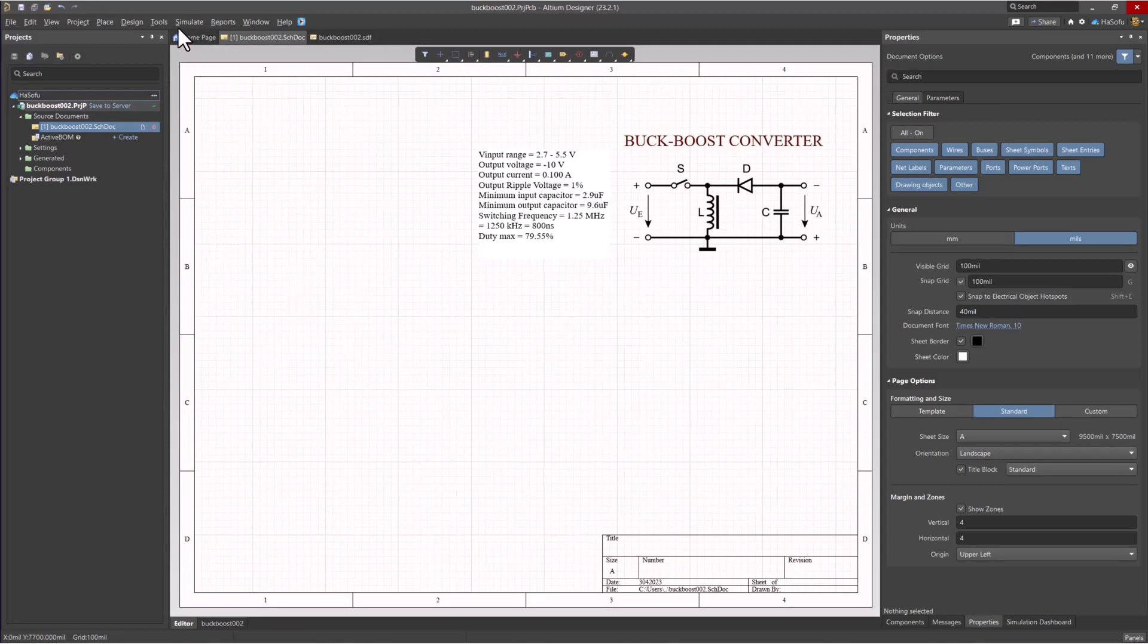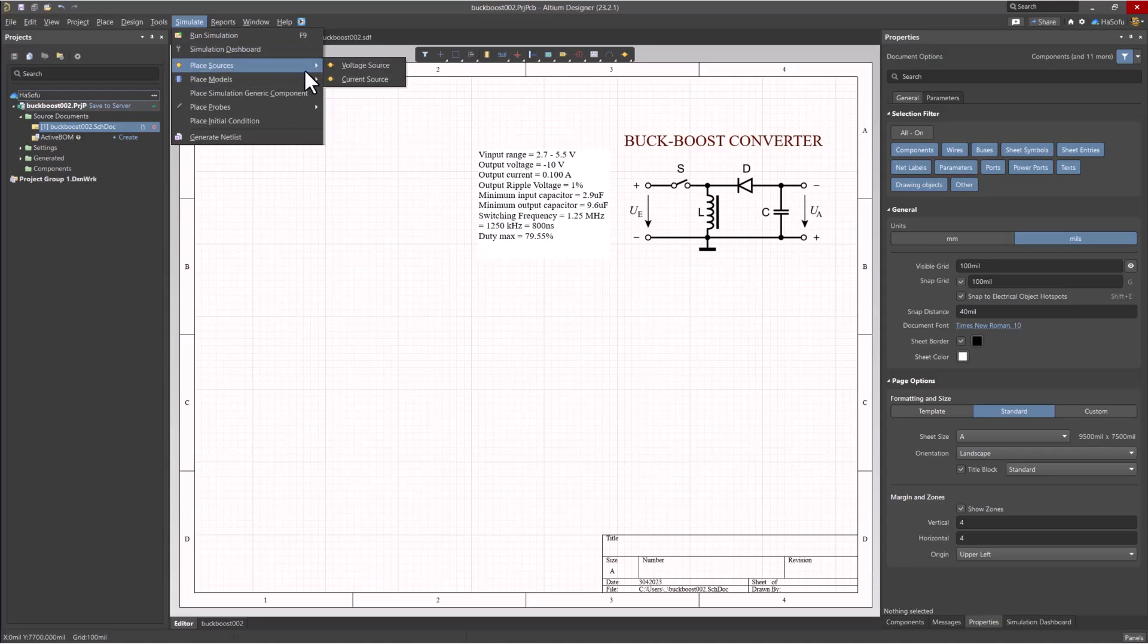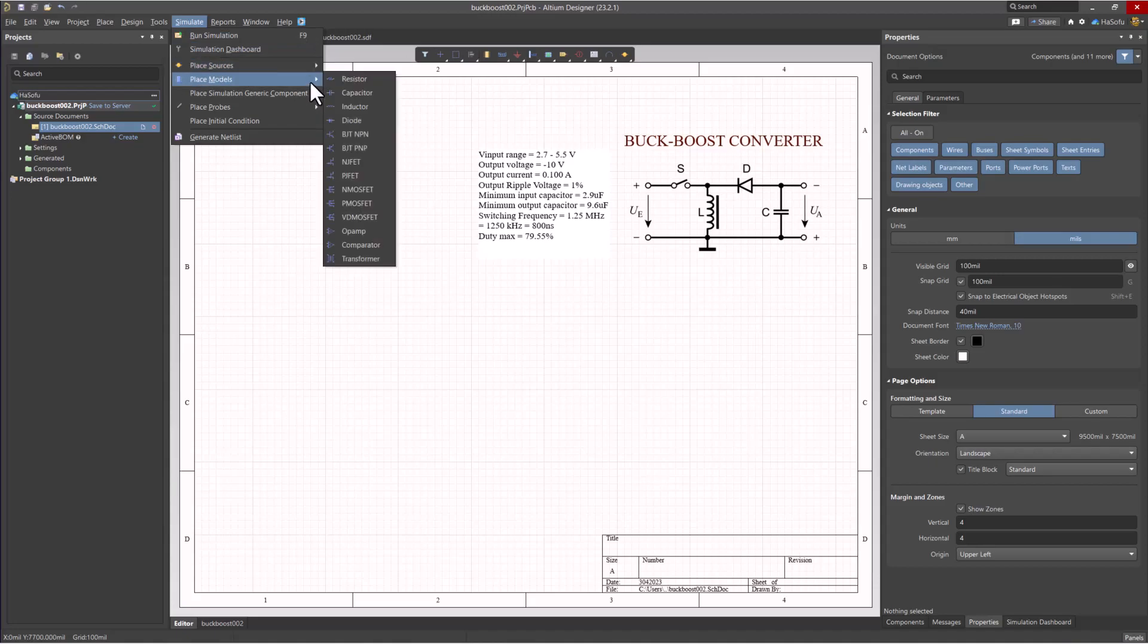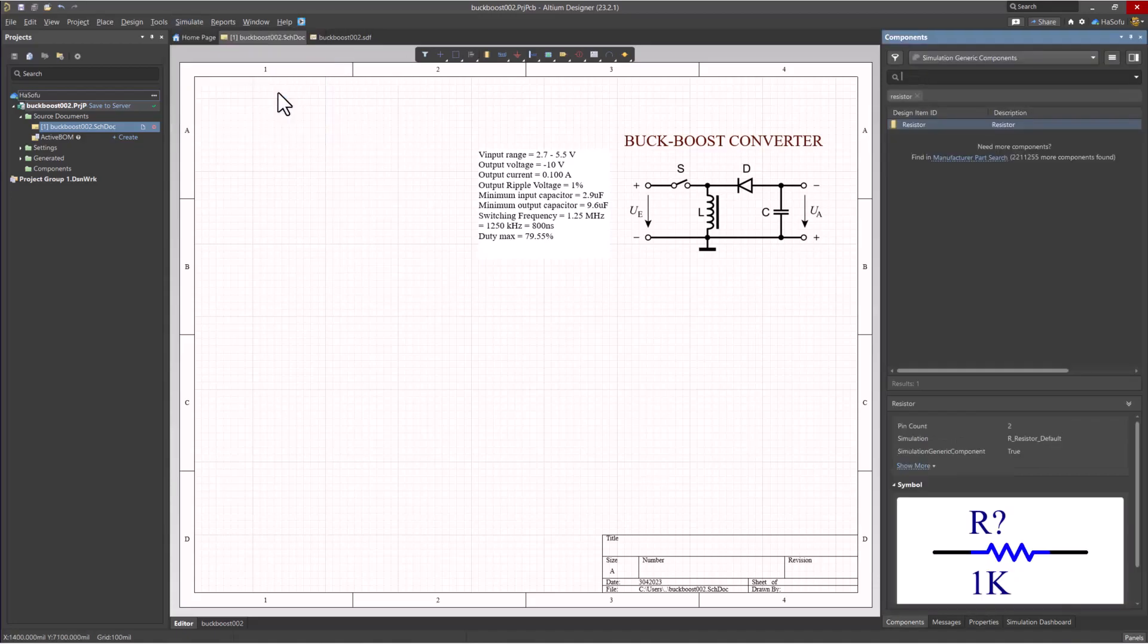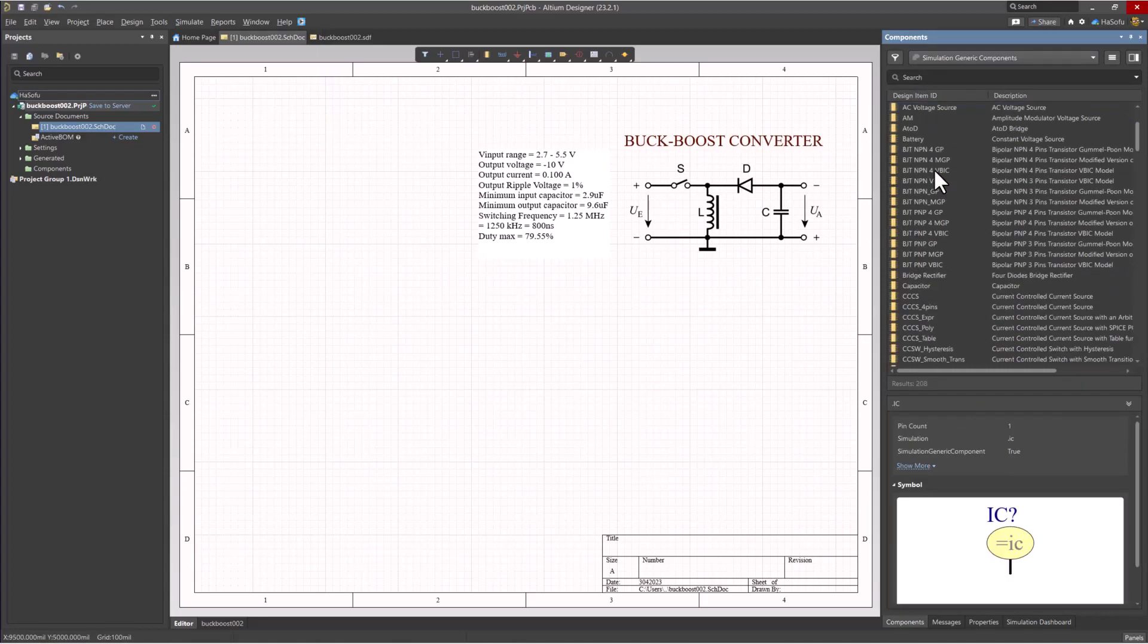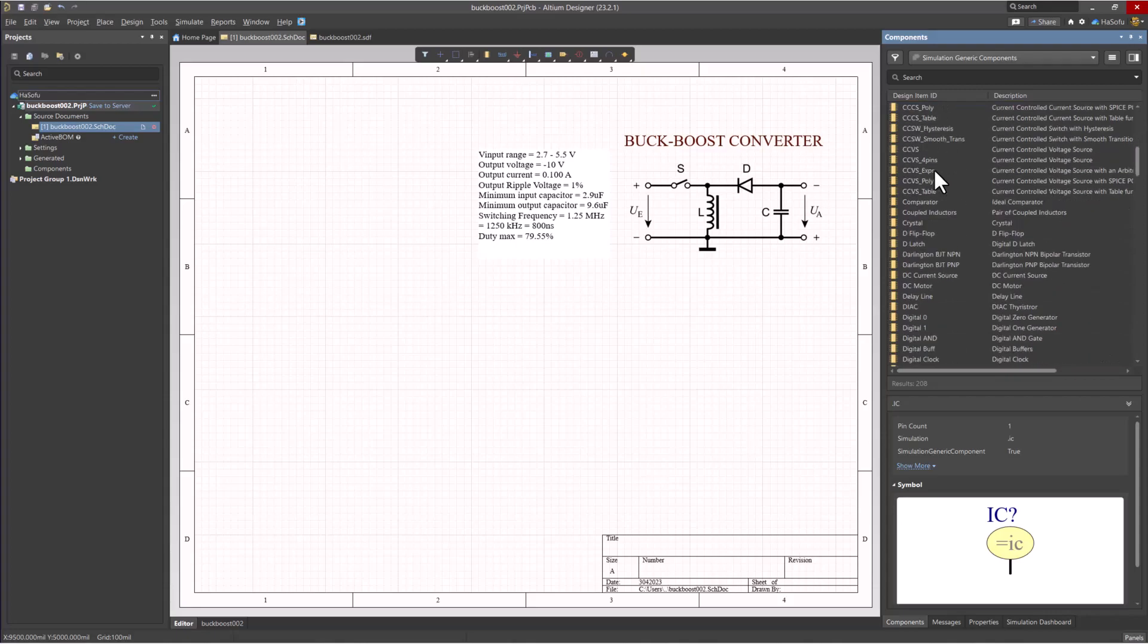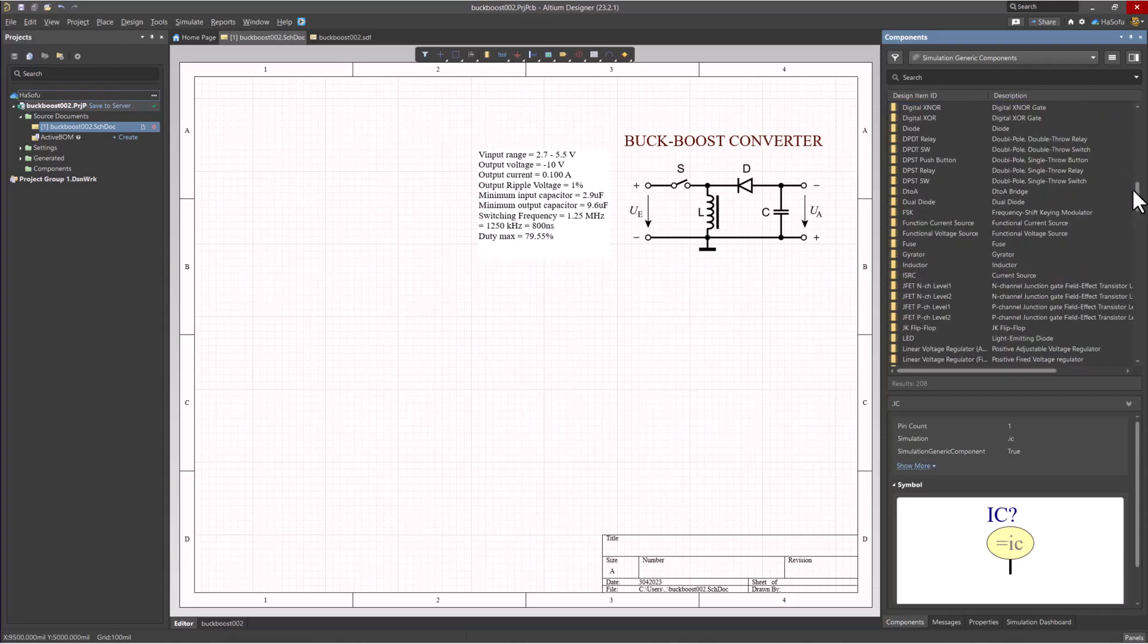Let's go ahead and start placing our parts. You can go to Simulate and choose place sources, place models, and all that. But let's go to Place Simulation Generic Component. Here it pulls up all the components that can be simulated. Let's start adding some devices.